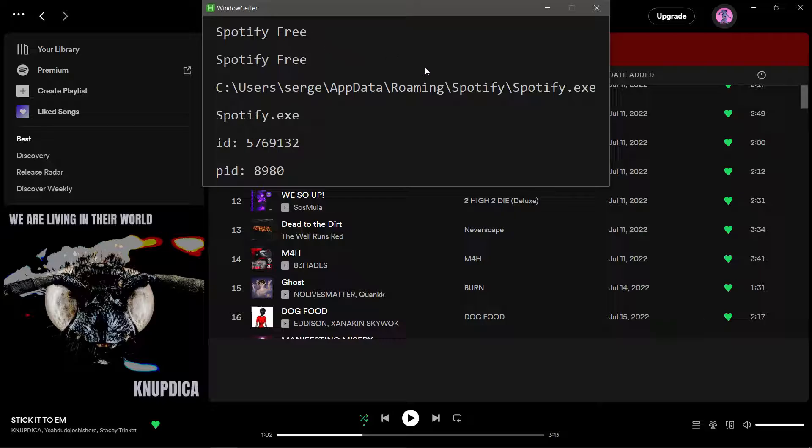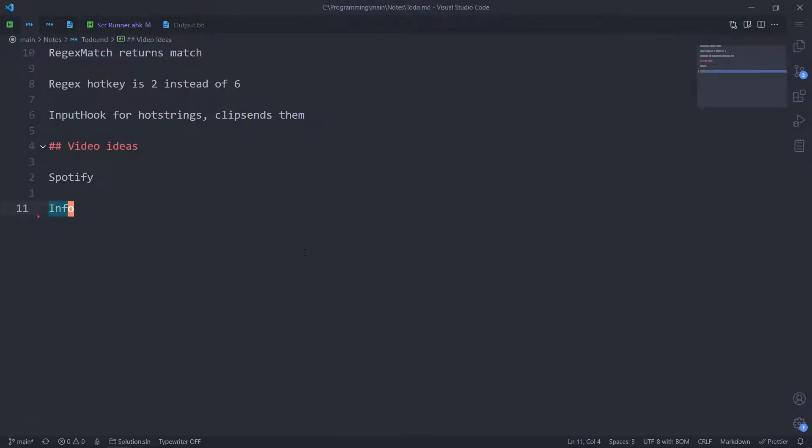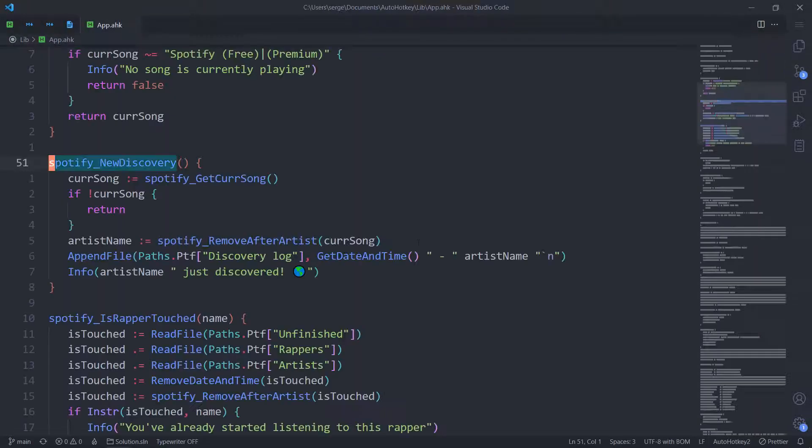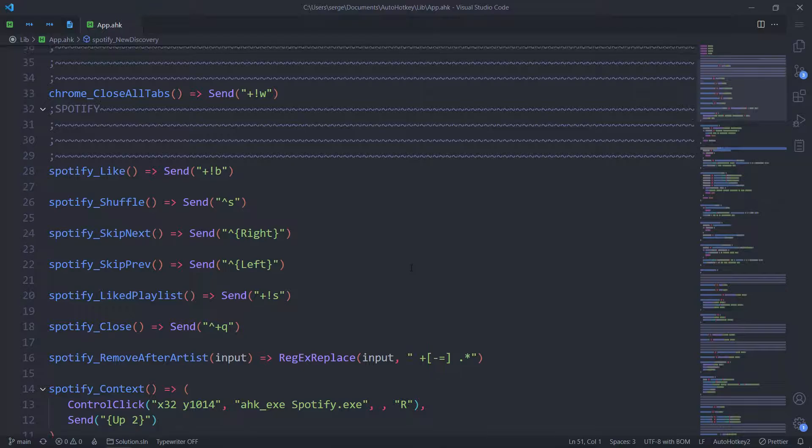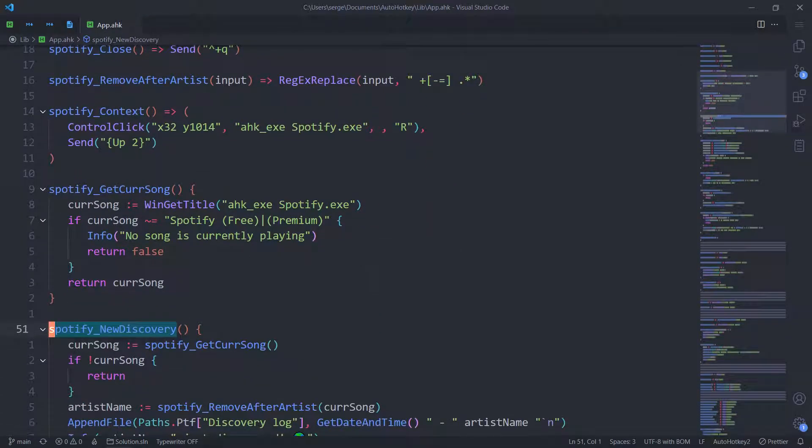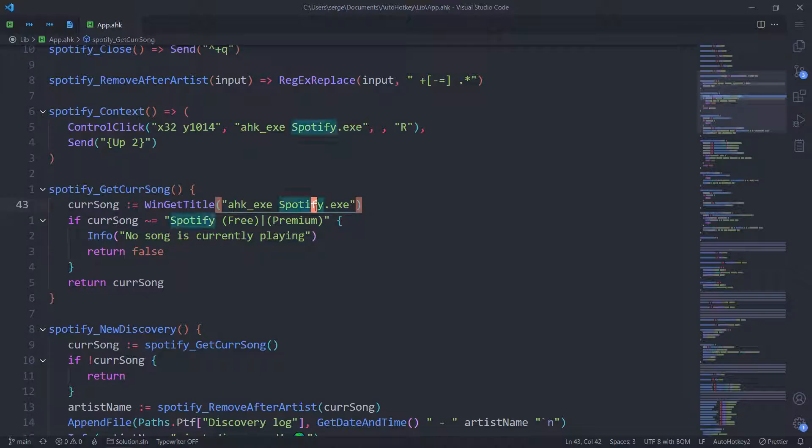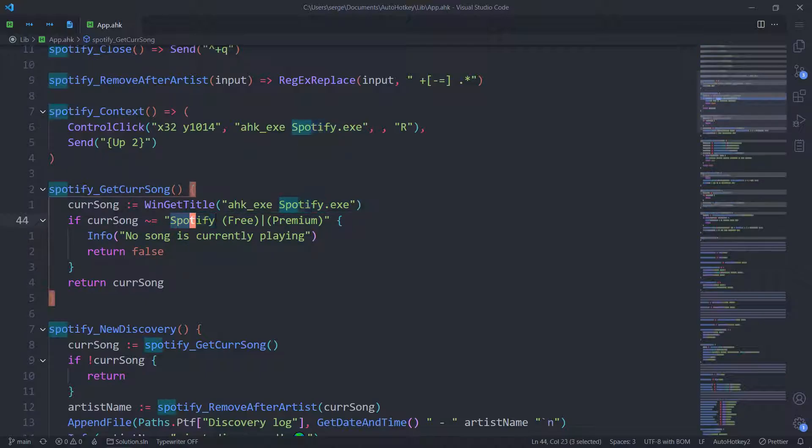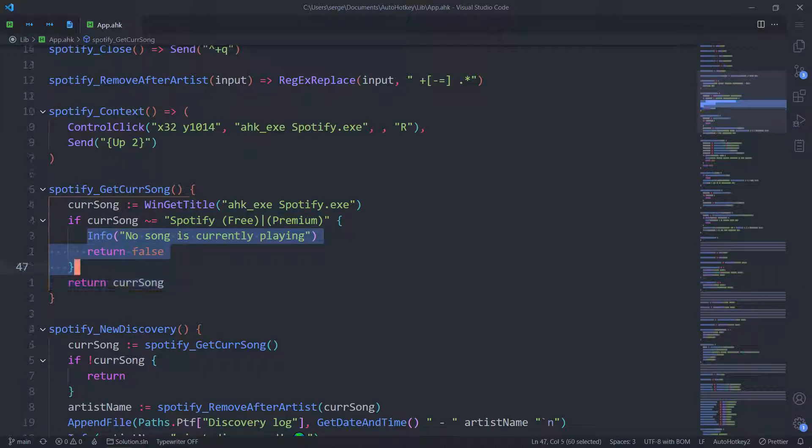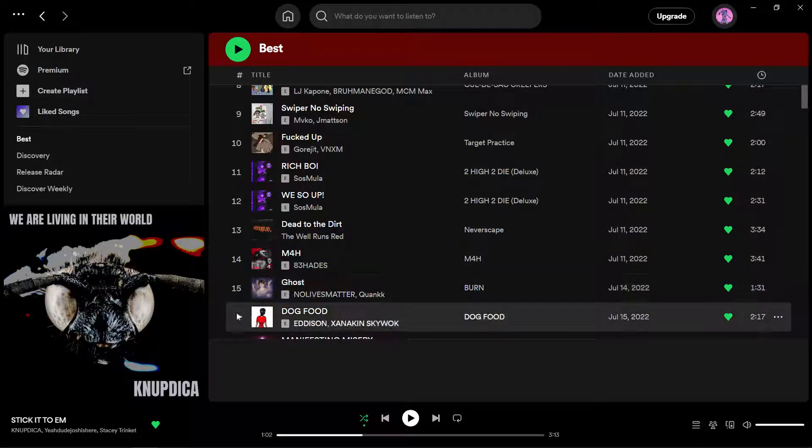We're gonna make use of that today and I already have. Let me show you what I have made before for Spotify. First of all, get current song. I get the title of the window if it's Spotify Free or Premium. Then it says that oh there is no song, returns false for when I use this function in other functions. Otherwise you get the name of the current song along with the artist.